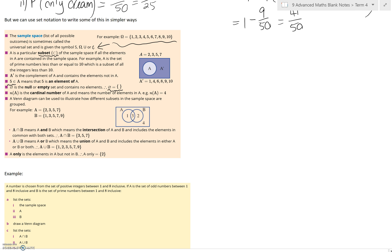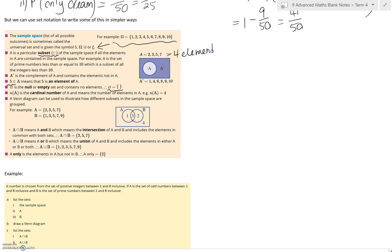Then we've got N(A). This means the cardinal number of A, or how many elements are in A. So in this case, looking at A, there are 4 elements in there. So the cardinal number of A, or N(A), is 4 — meaning there are 4 things in it.